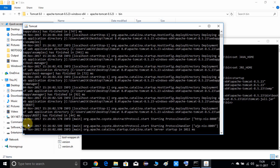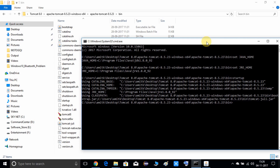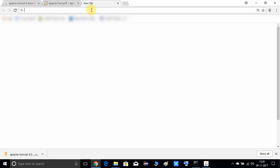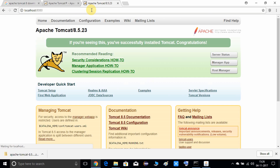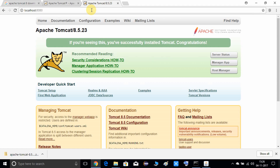Now we will verify everything is working correctly. Come back to your browser, open a new tab, and type 'localhost:8080'. Port 8080 is the default port on which the Tomcat service runs. Press Enter and here is the homepage of Apache Tomcat — it means the Apache service is successfully running and everything is fine. If you have any doubts, please comment below. I hope you enjoyed this video — please like and subscribe to my channel and press the notification bell icon for new video updates. Thanks for watching.